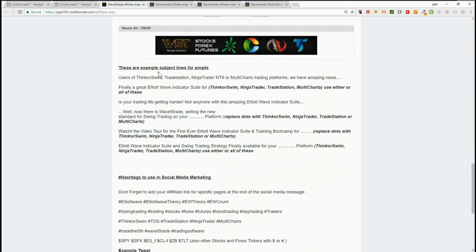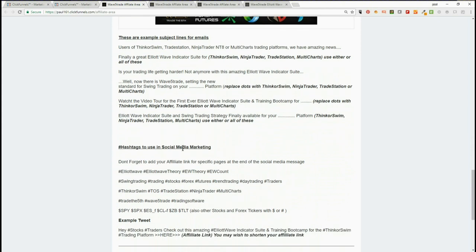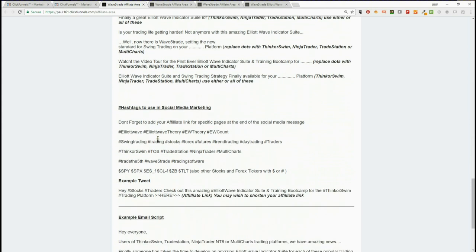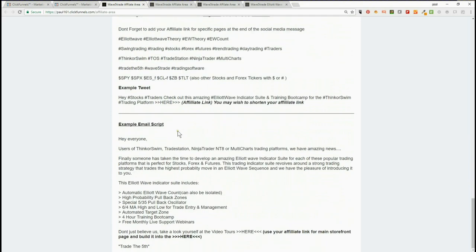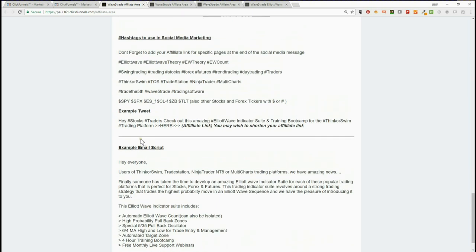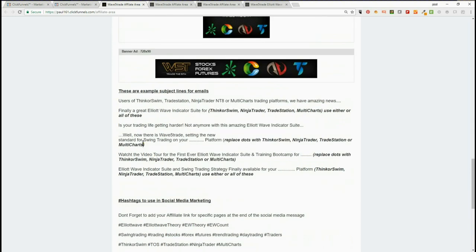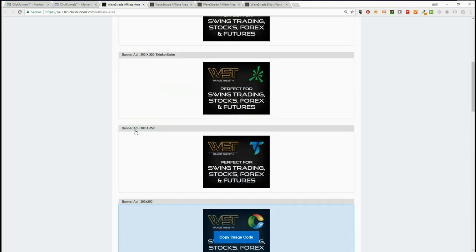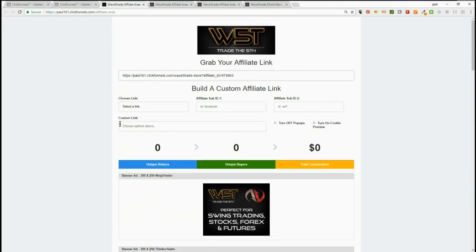example subject lines for emails, hashtags to use in social media marketing—these are ones we've used and are very influential—and example email scripts. We'll be adding much more to this as we go along and trial and test things. What you'll need to do initially is